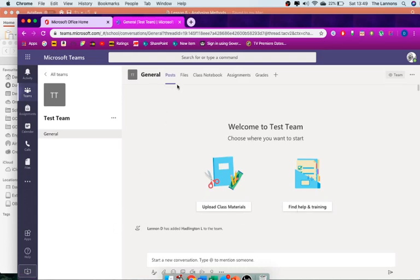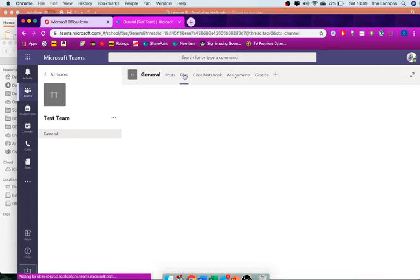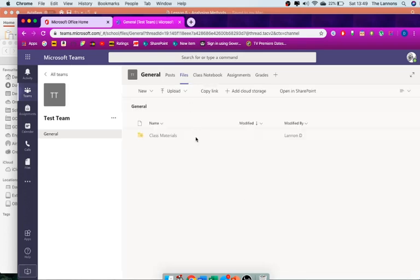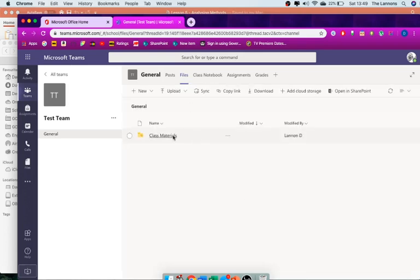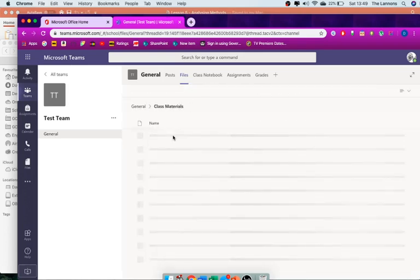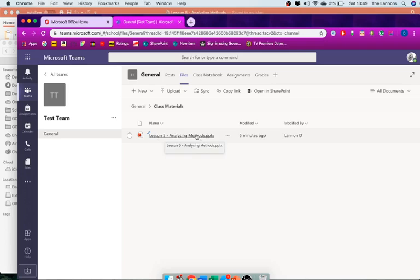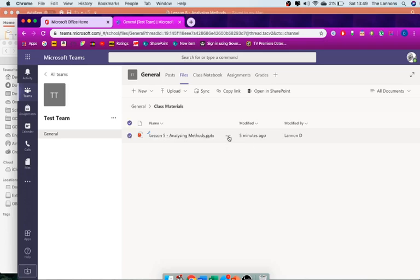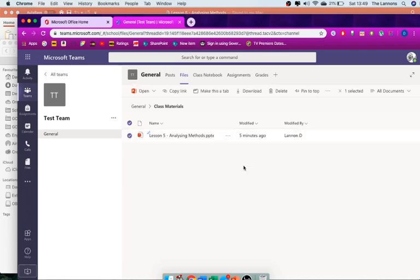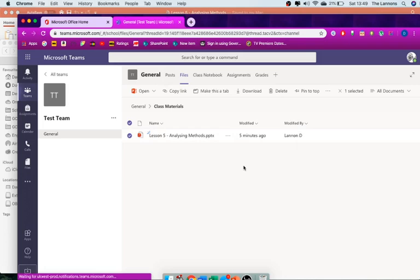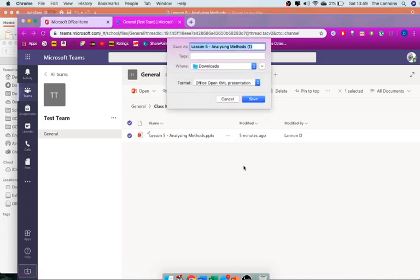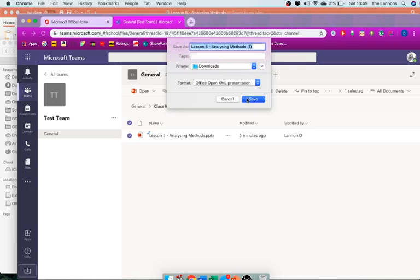You click the files tab here, and then in class materials you will find the lessons. So once you highlight over it like this, you press the three dots, you download it to where you put your stuff.